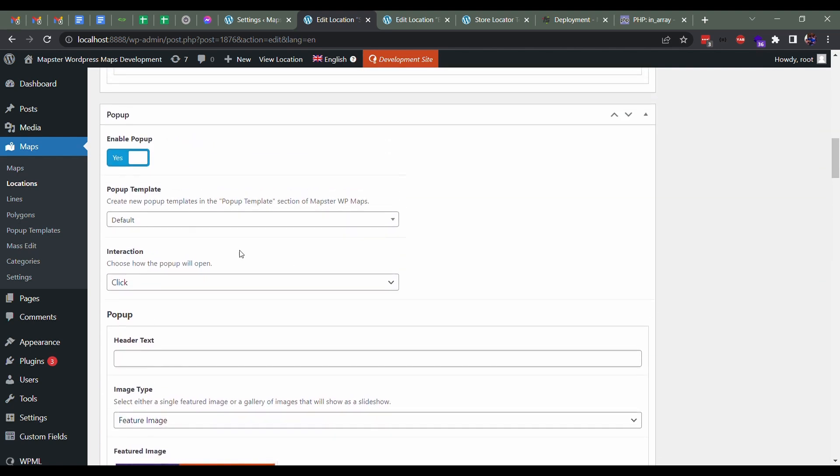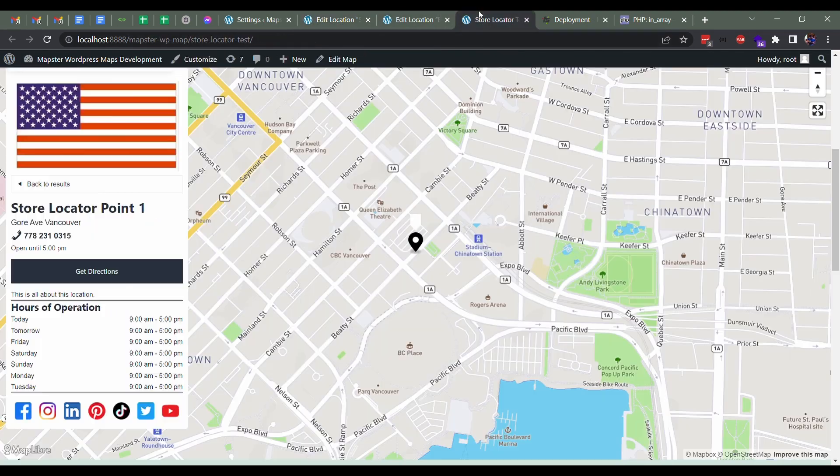Otherwise the clicking on a location won't work. For instance, if I go back here, if I go and click on this, it won't go anywhere because I haven't enabled pop-ups on this.